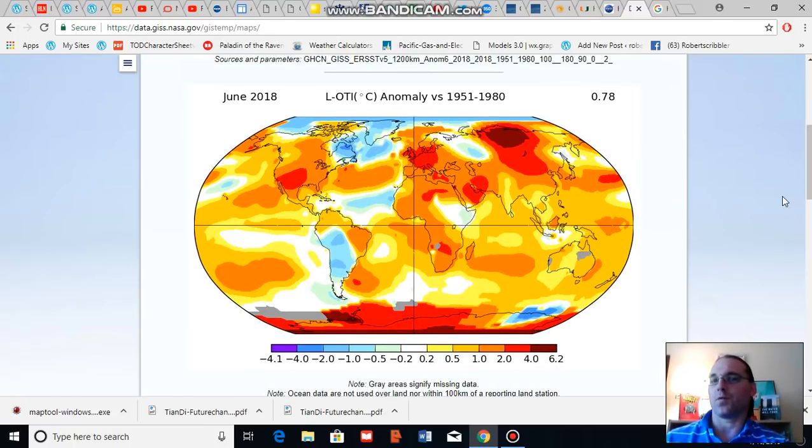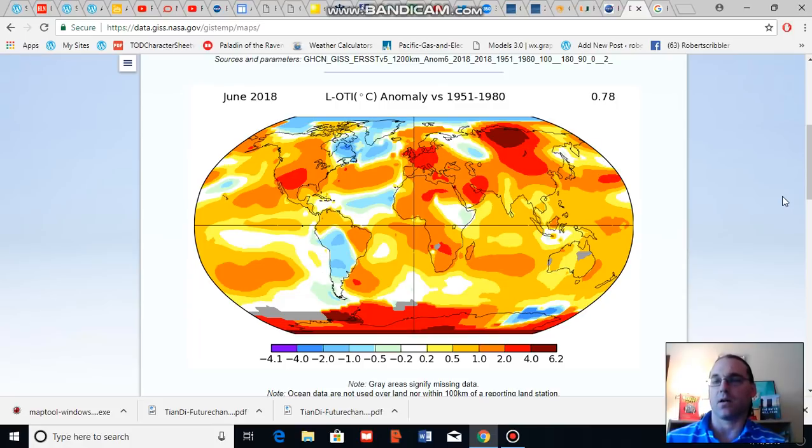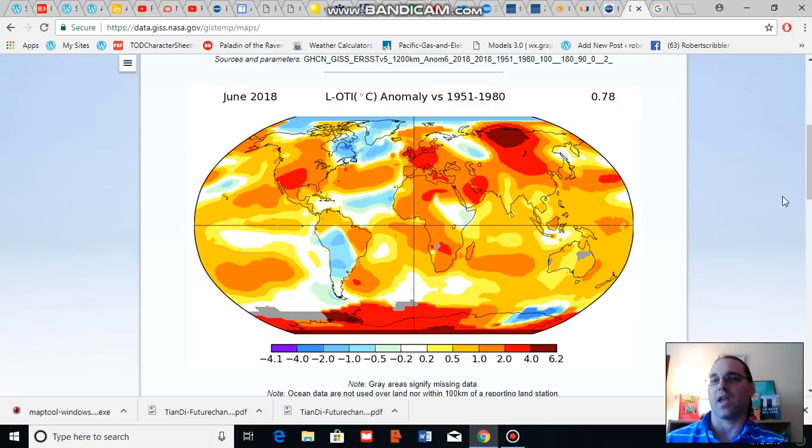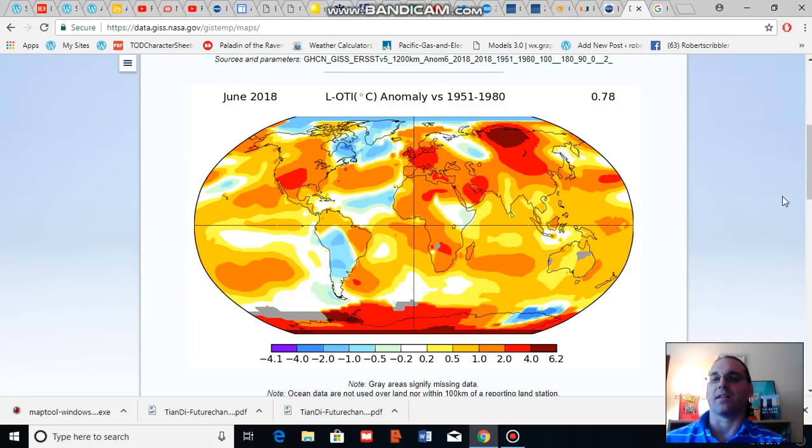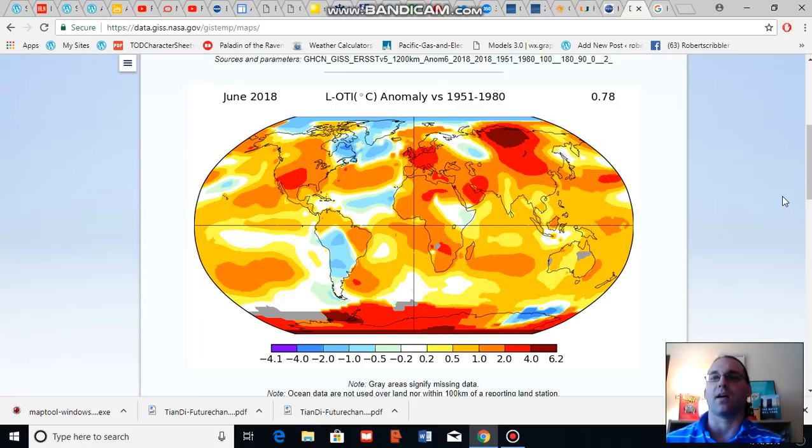To sum up again, June of 2018 was the third hottest June on record. This is notable because we are still in a La Nina influenced climate. So one of the warmest La Nina months on record and probably the warmest or the second warmest La Nina June on record.